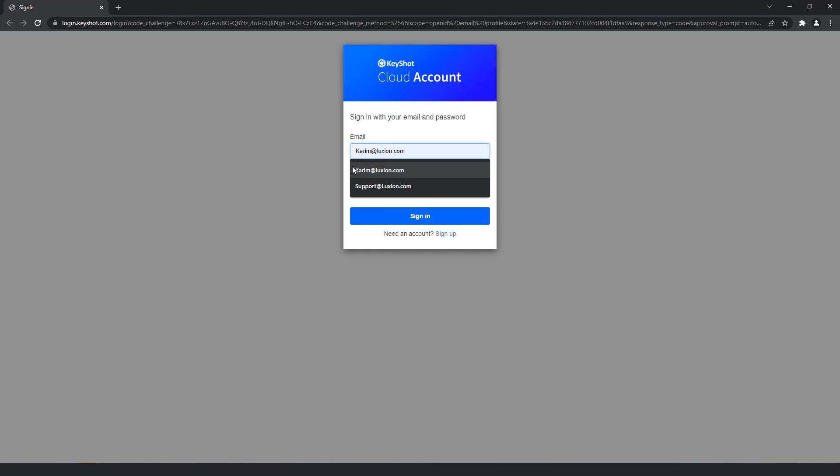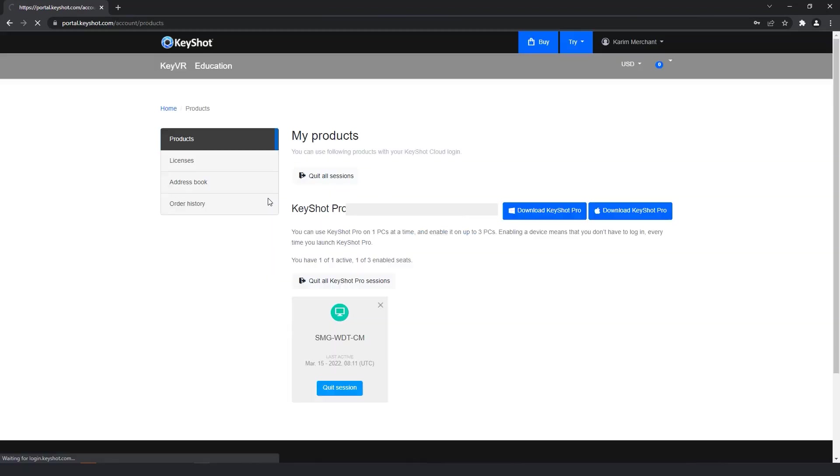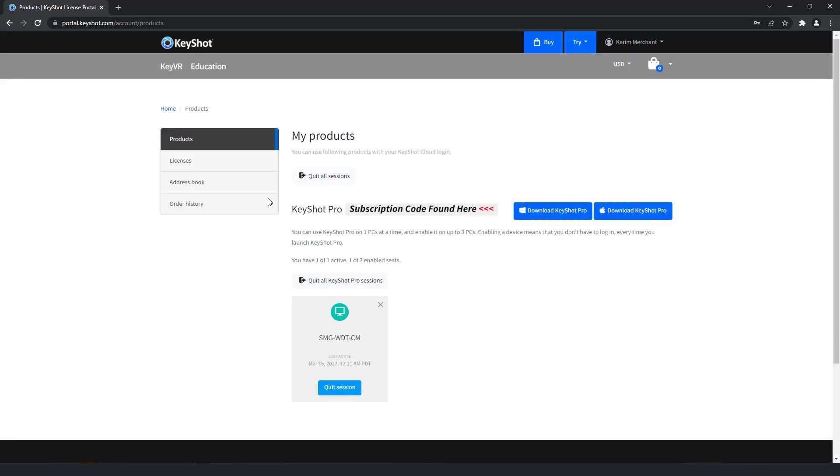Again, make sure this information matches the login info you used when purchasing your subscription. Once logged in, you'll now be in your account on portal.keyshot.com where you can now manage all products and devices your account is currently tied to.